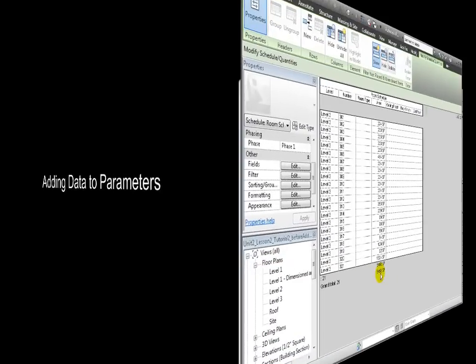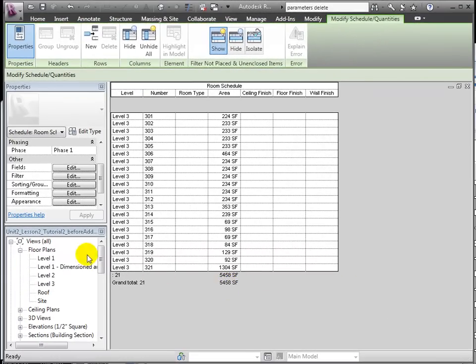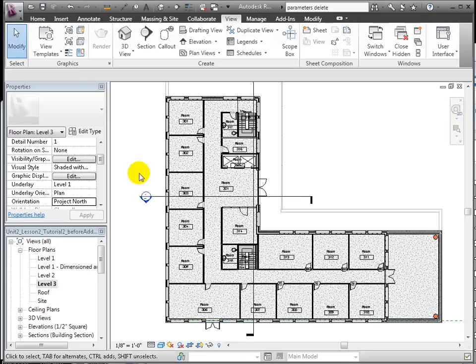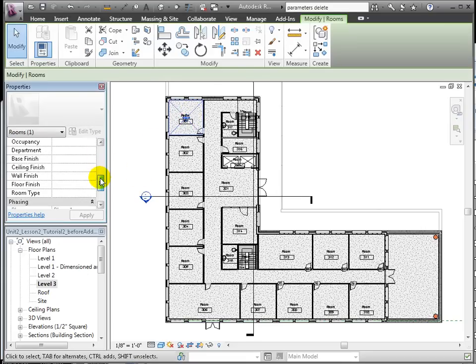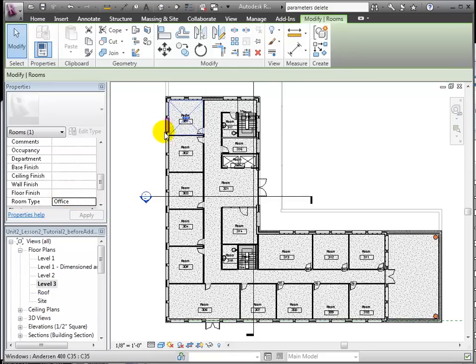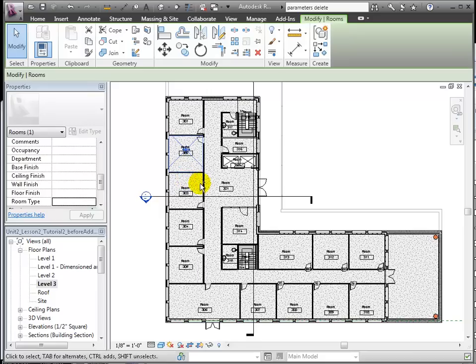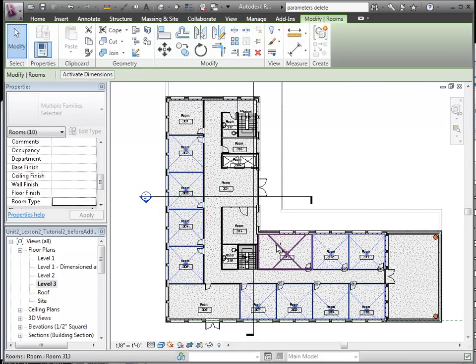At this point, we can add data to our schedule from whichever view is easiest, whether Plan View or Schedule View. To name the room types, we're better off using the Floor Plan View so we can identify what each room is. These are offices. I can label them as such individually or select many and enter their room type parameters all at once.